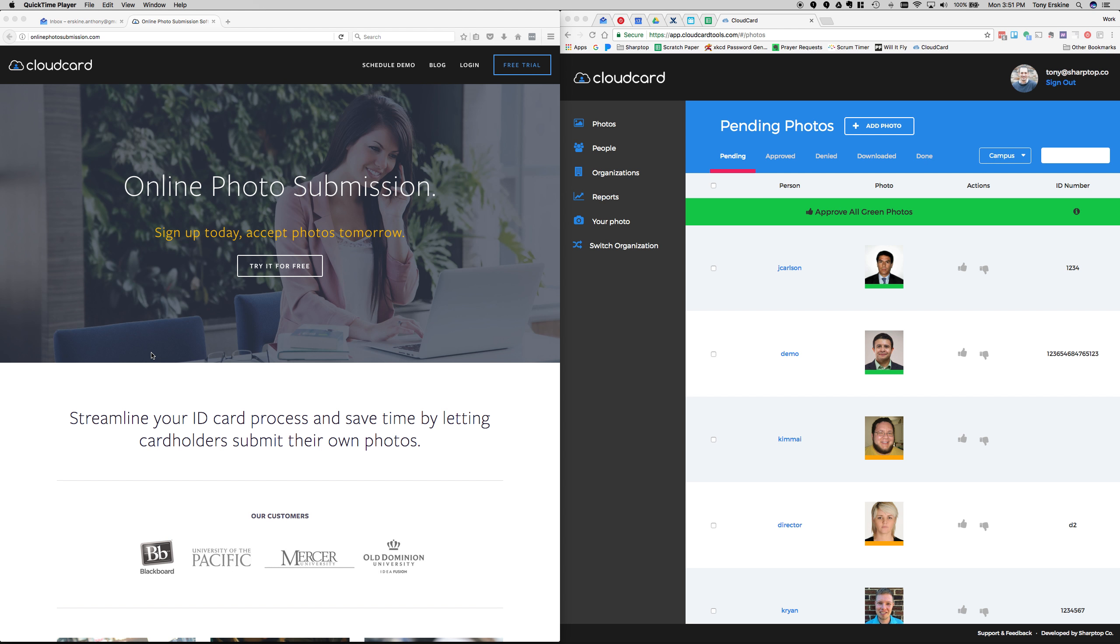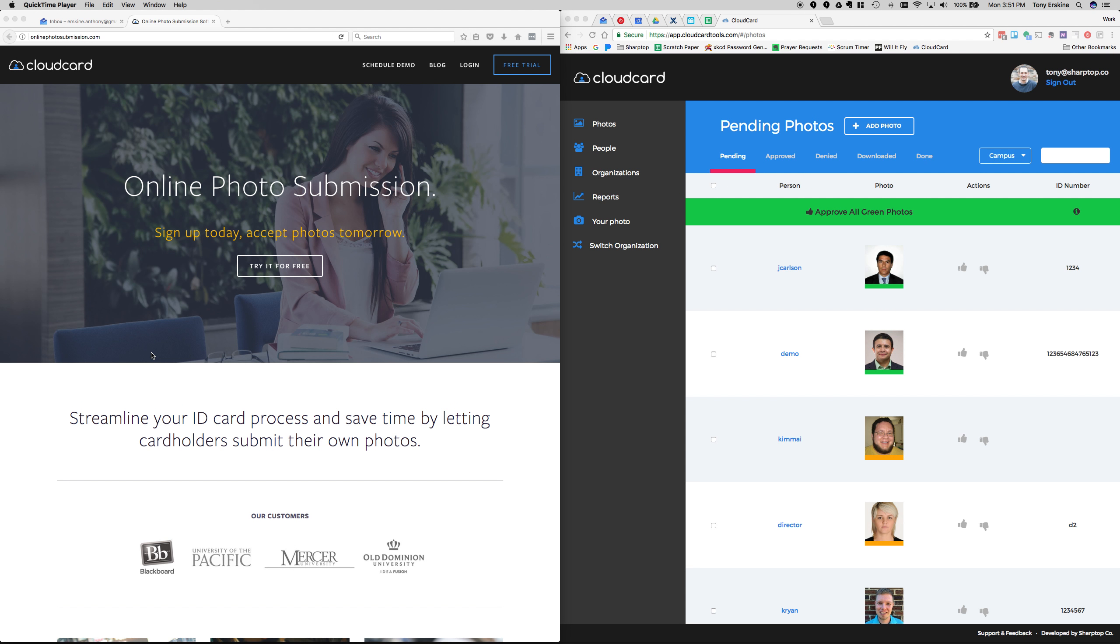Very briefly, what is online photo submission? This makes it easy for ID card offices to get photos from their cardholders. One of the really unique things about CloudCard online photo submission is that it is the easiest, fastest way to get set up with online photo submission. Literally, we could have you set up in a few minutes. We'd love to work with you on that and try to make it as easy as possible.